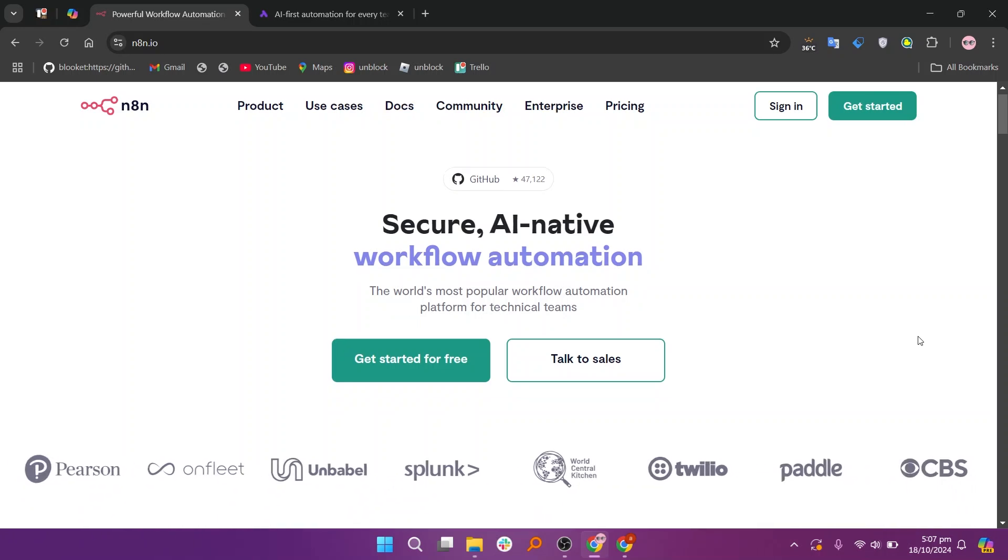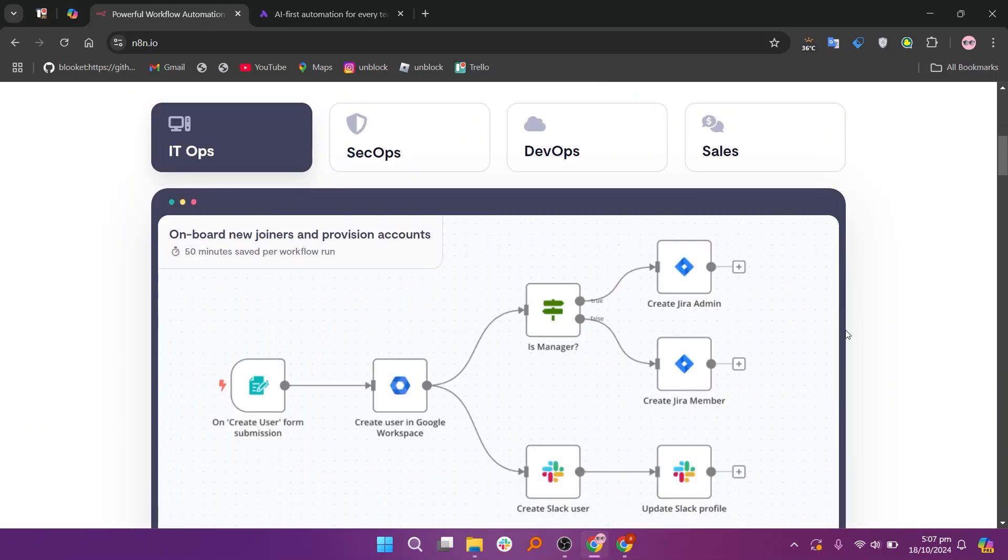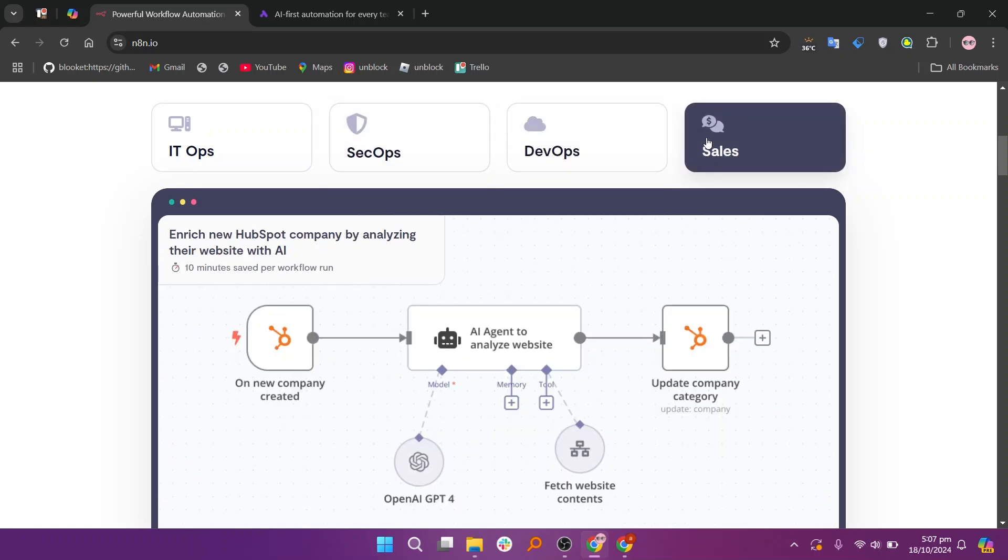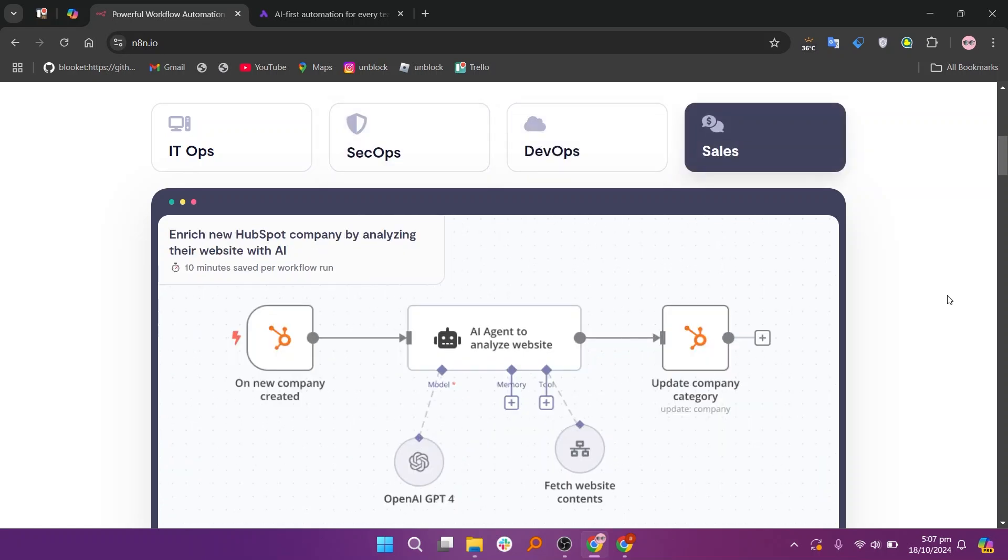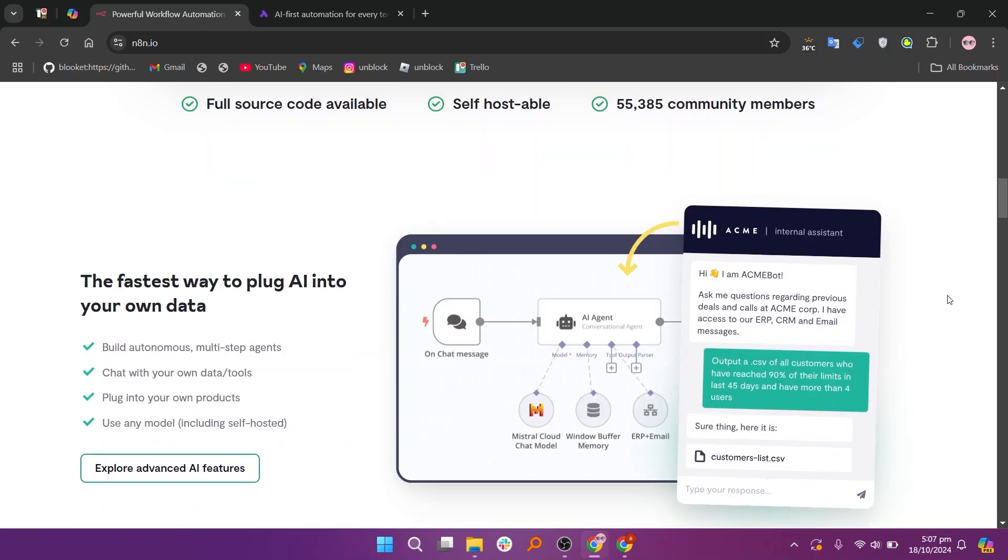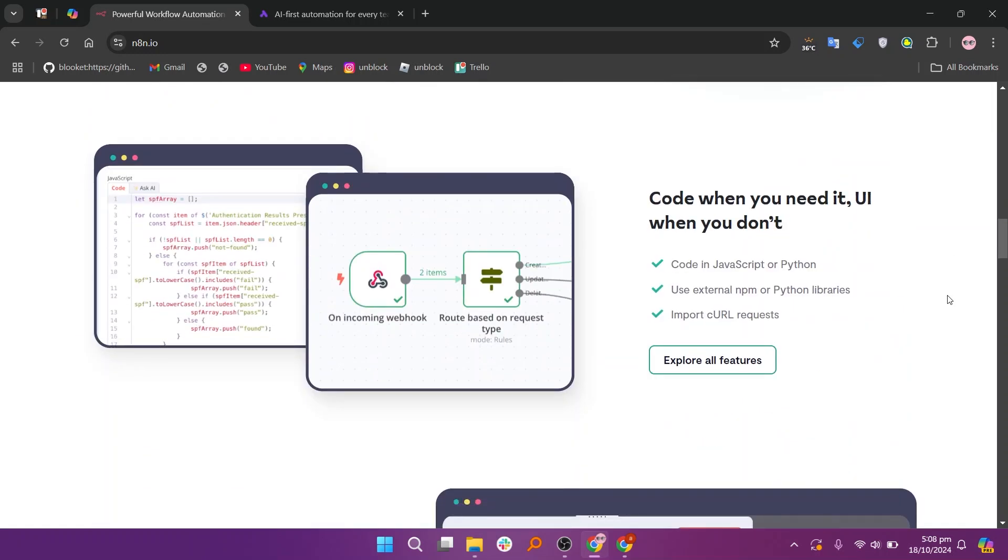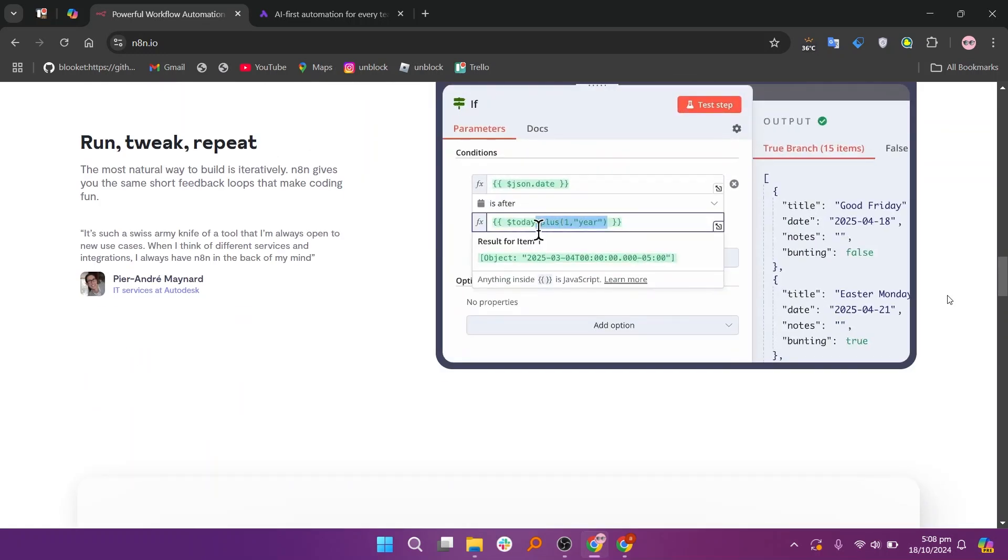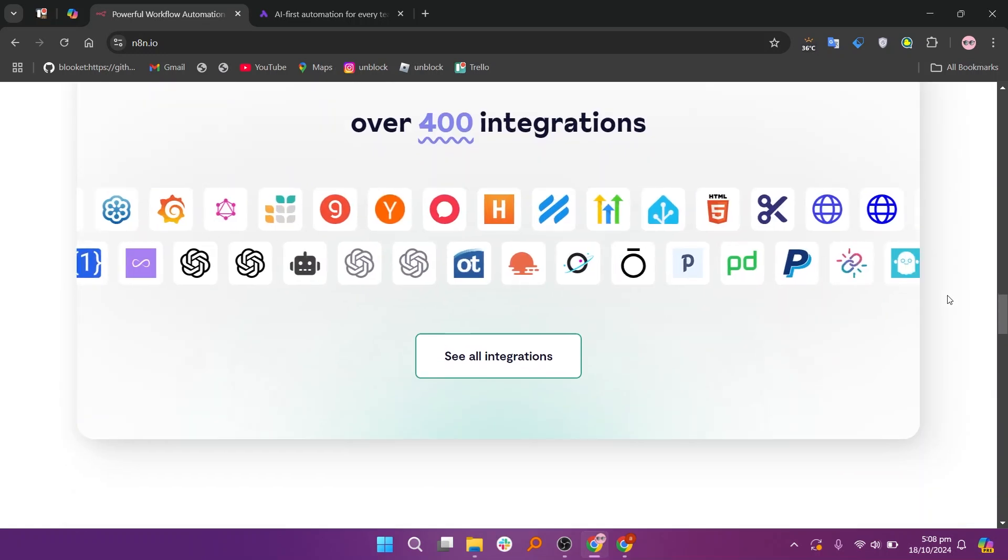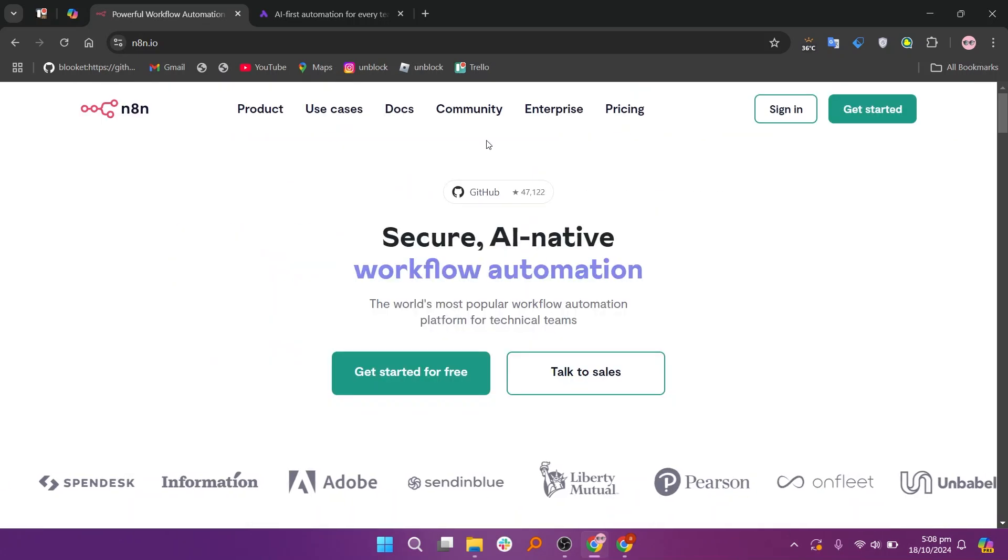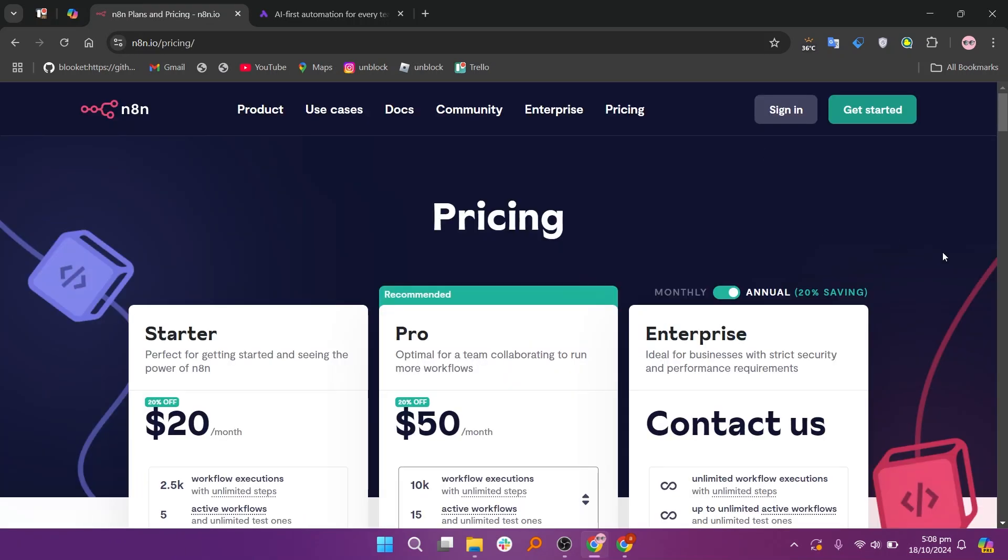When comparing N8N and ActivePieces, both are automation tools but cater to different users. N8N is an open-source platform that allows for complex workflows using a visual interface. It's powerful and flexible, making it ideal for developers and businesses needing custom solutions, and users can self-host it.